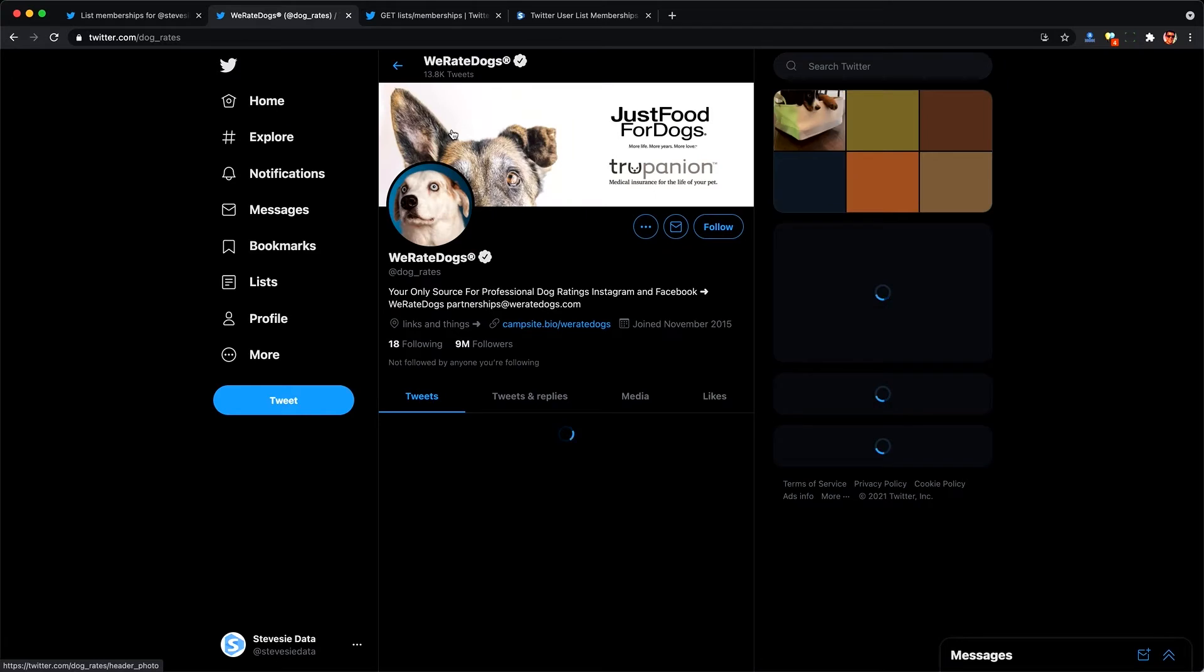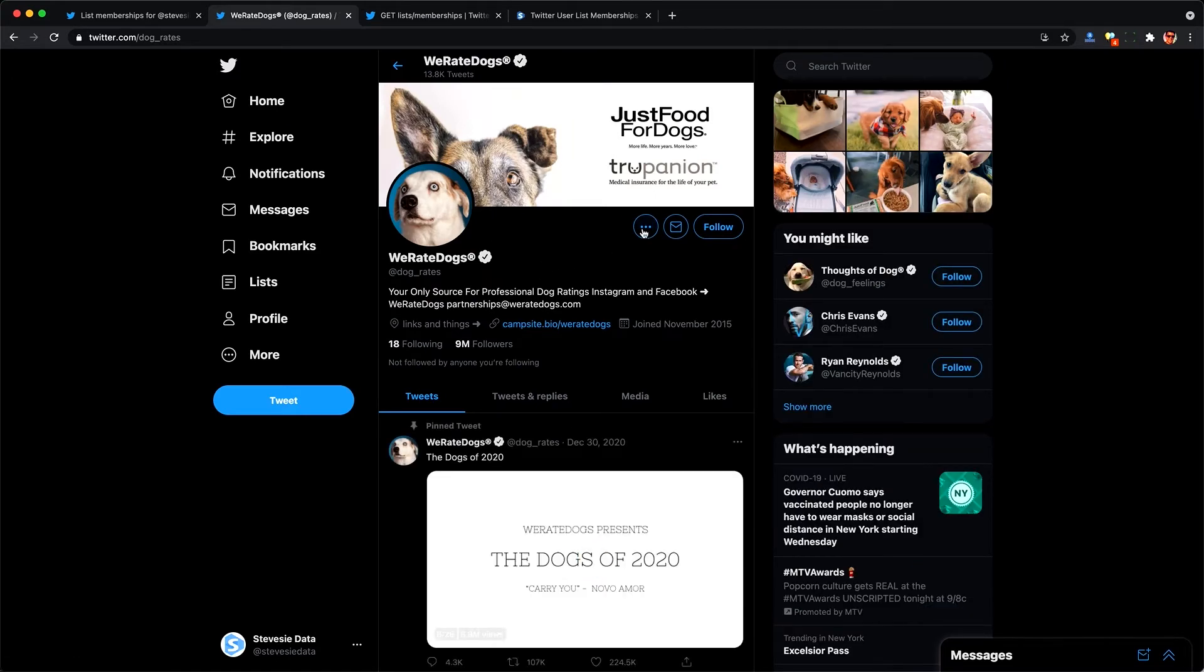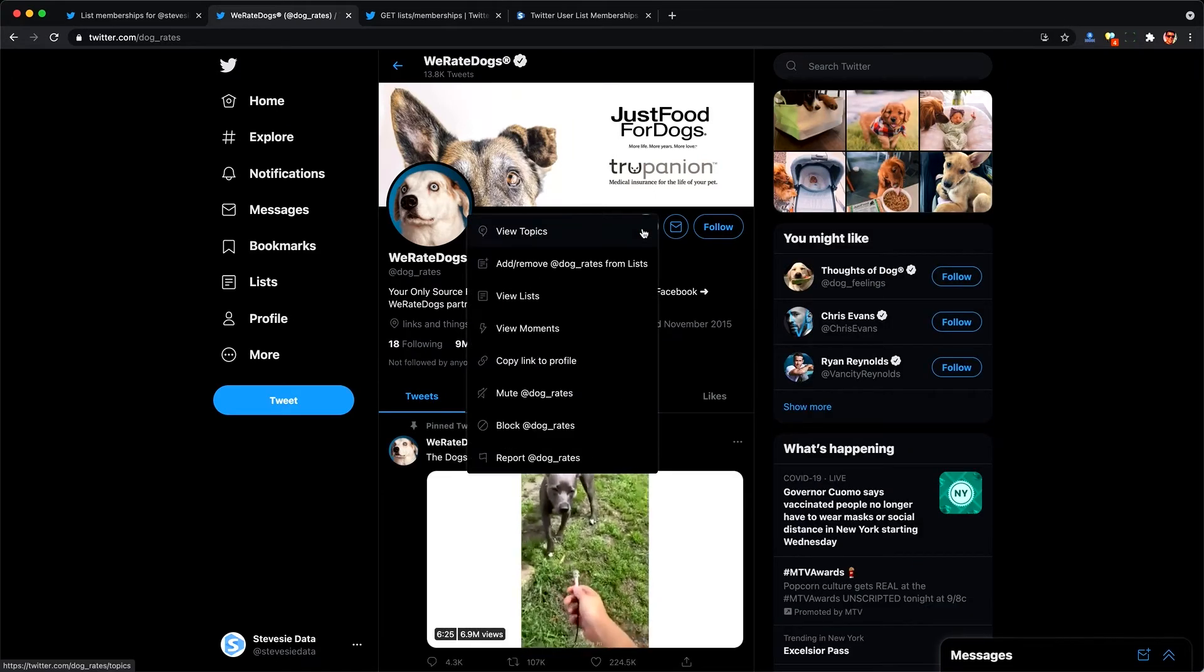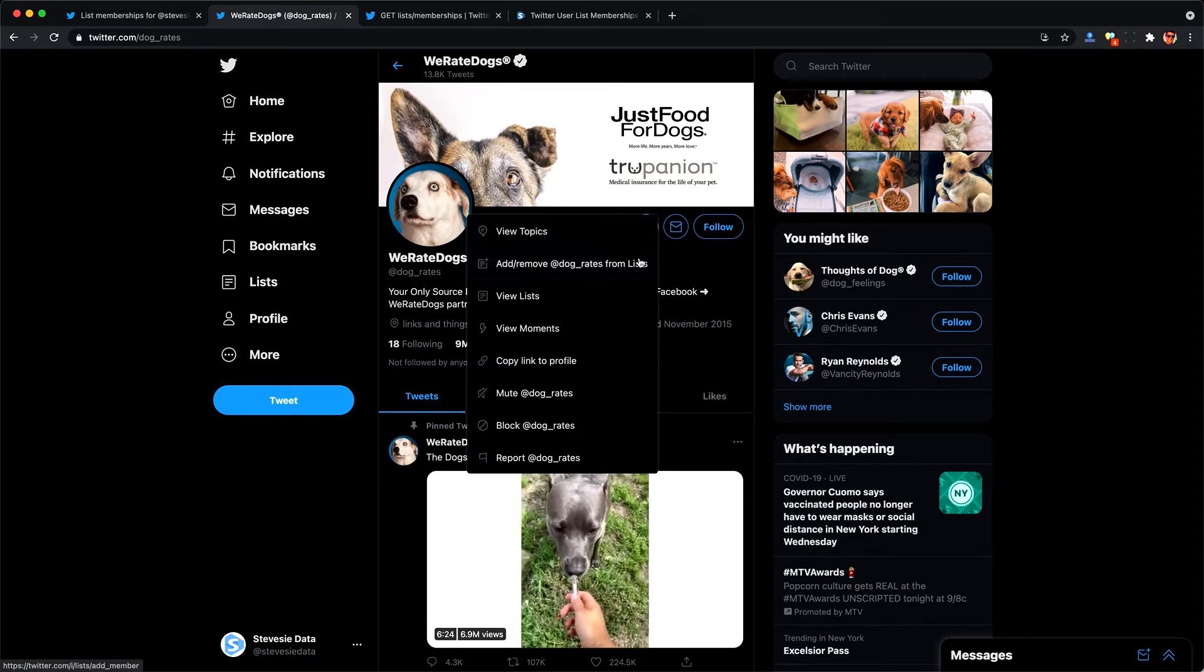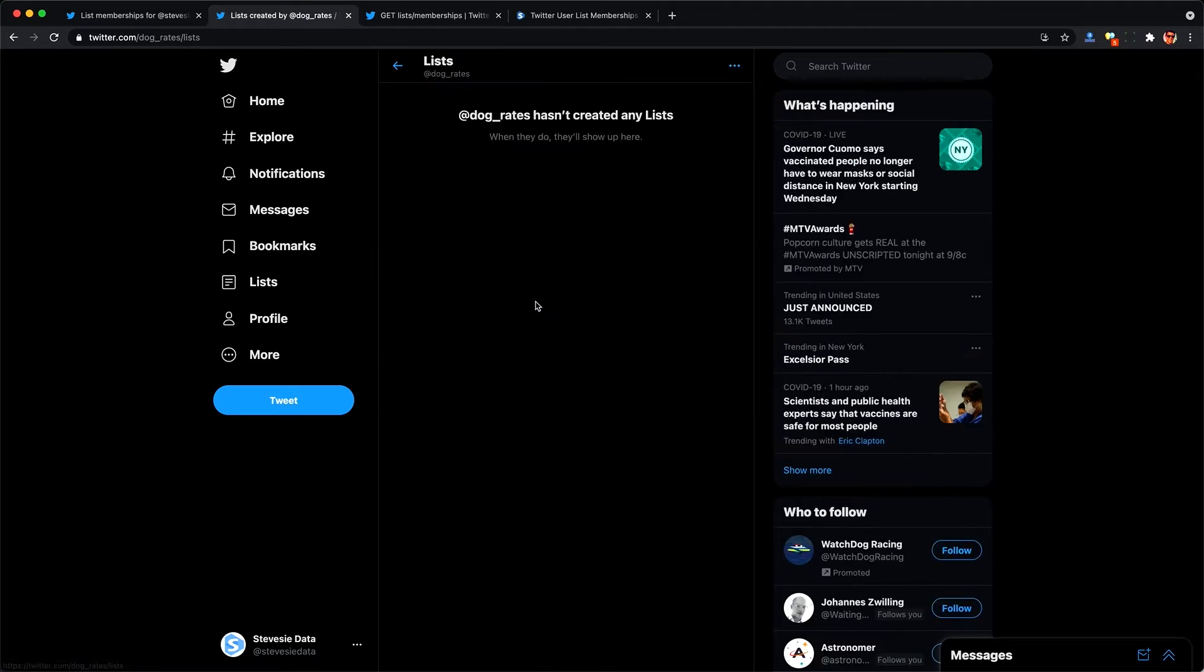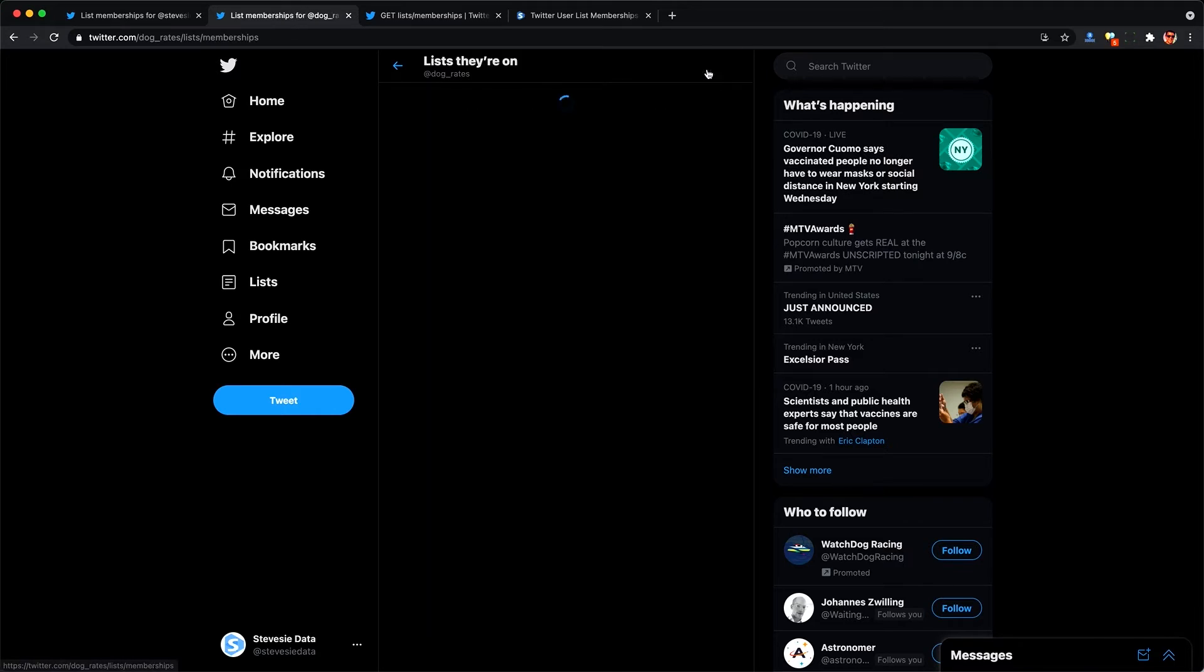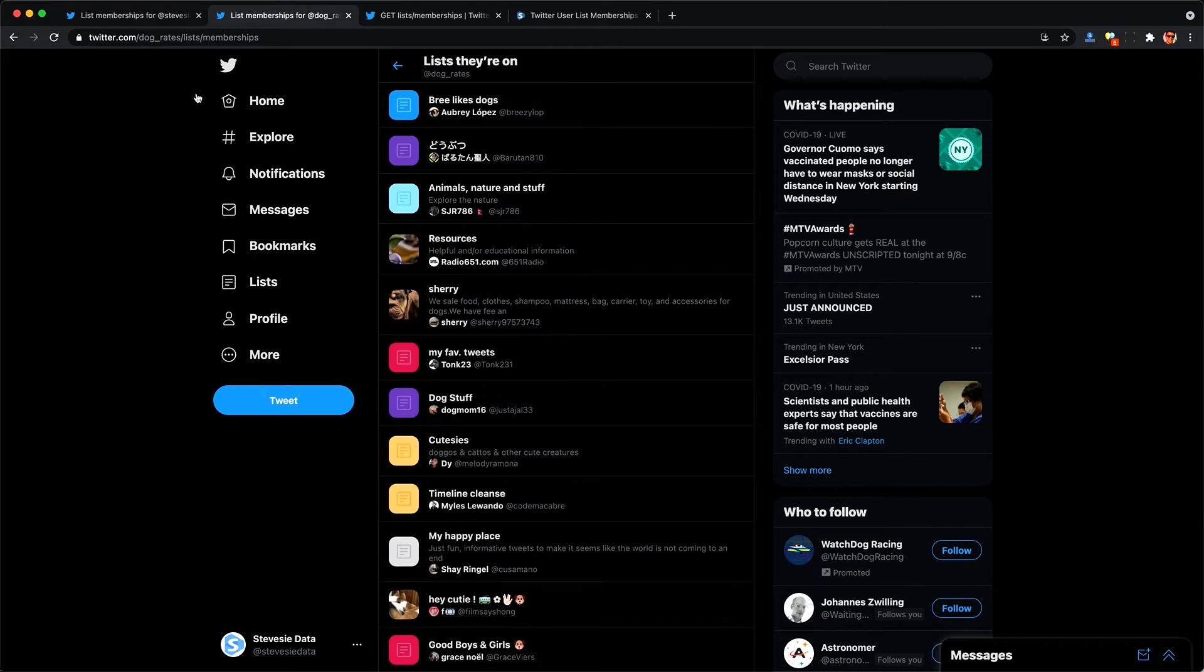We rate dogs then I'd have to go and manually add them to my list and repeat this process over and over and over. Or I could do something a little bit more clever and check out any lists related to the dog rates account. So they don't have any lists but they're on a lot of lists.